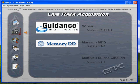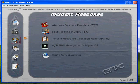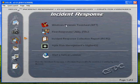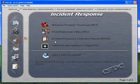After we get some basic information, we're going to go into the incident response section. In the incident response section, we get a very wide range of tools that come in very useful: the Windows Forensics Tool Chest, the First Responder Utility, the Incident Response Collection Report, and Agile Risk Management.